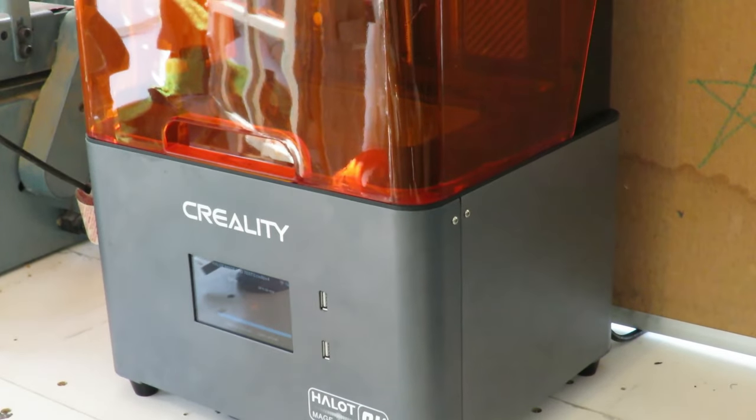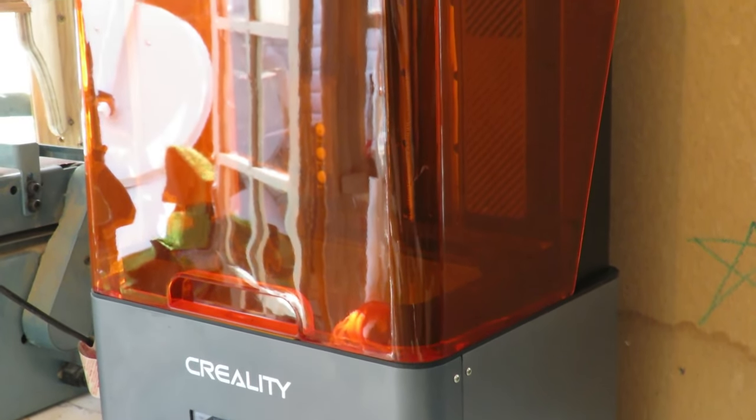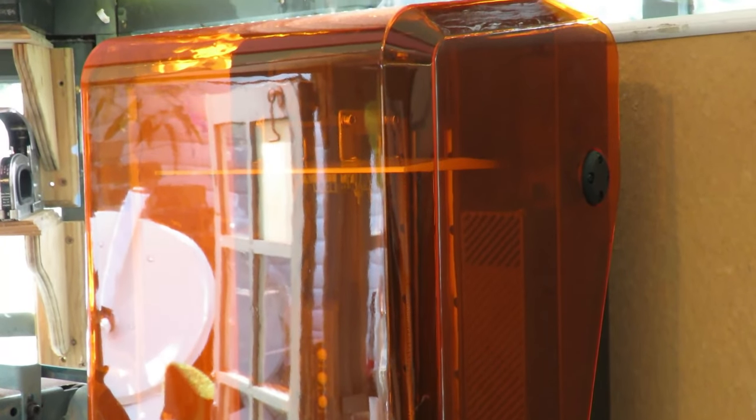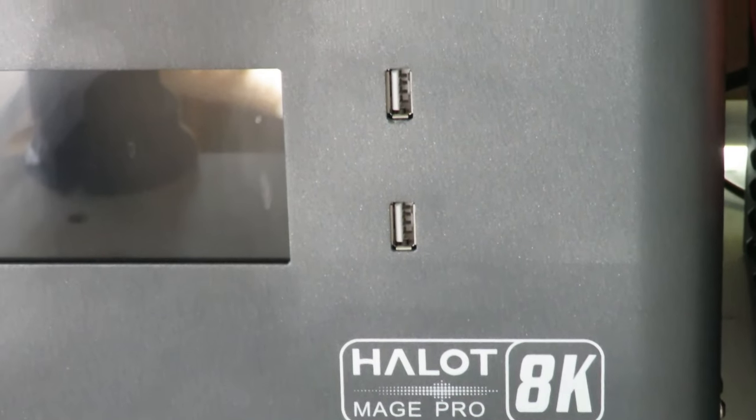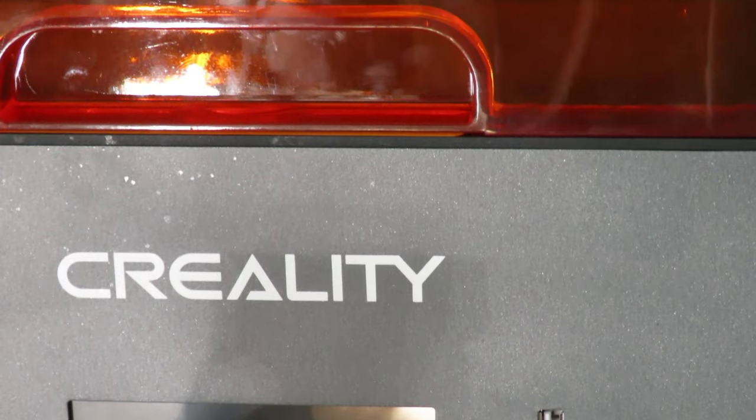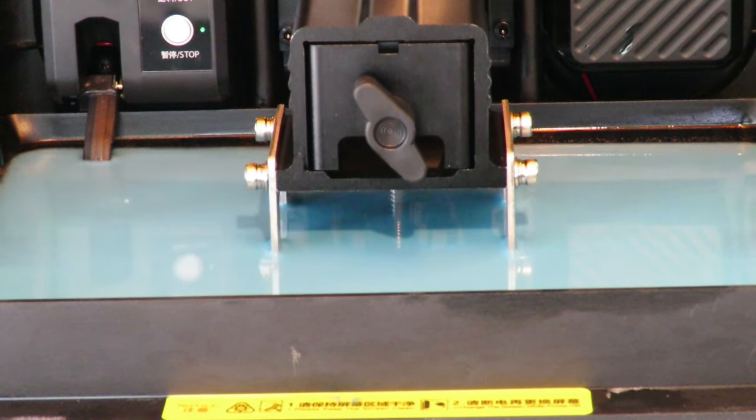Hello and welcome back to another Budget on the Railways video. In this video we're going to be taking another look at resin 3D printing, specifically this time the Creality Halot Mage Pro 8K resin 3D printer.